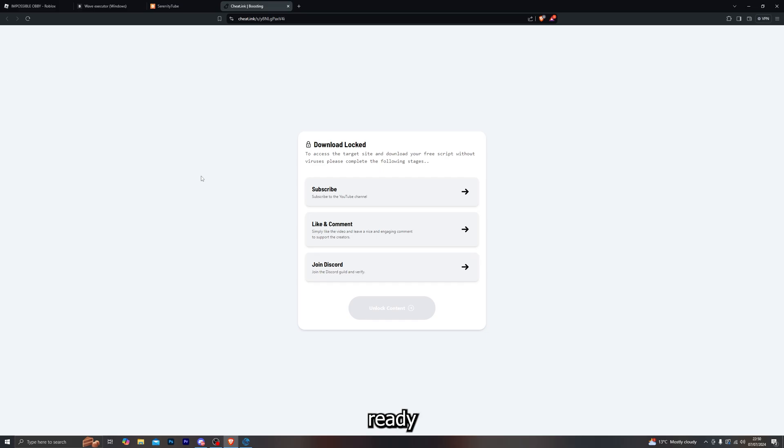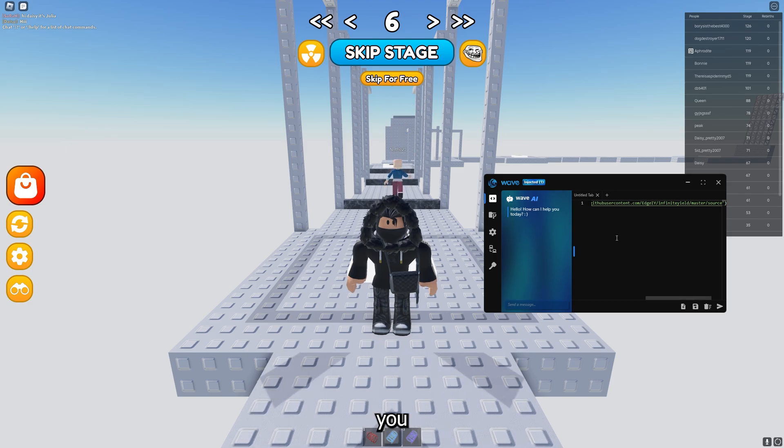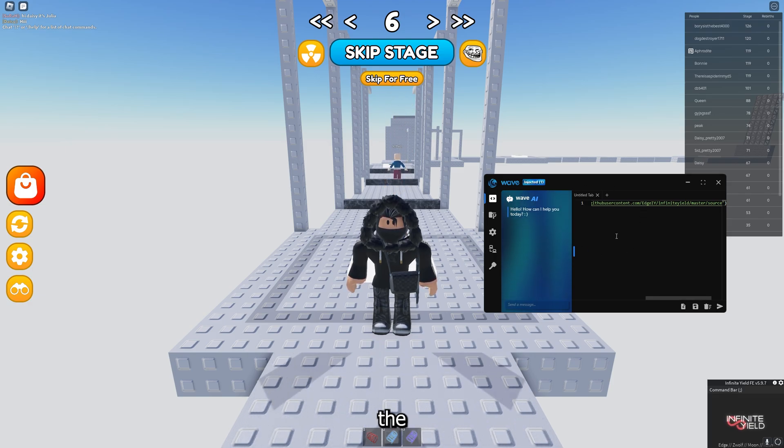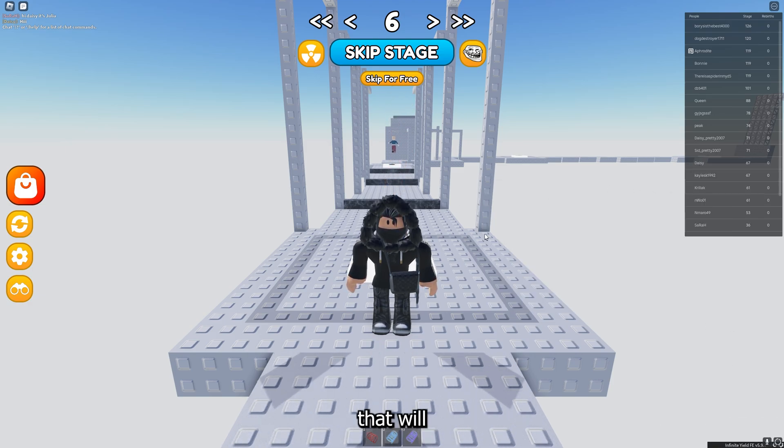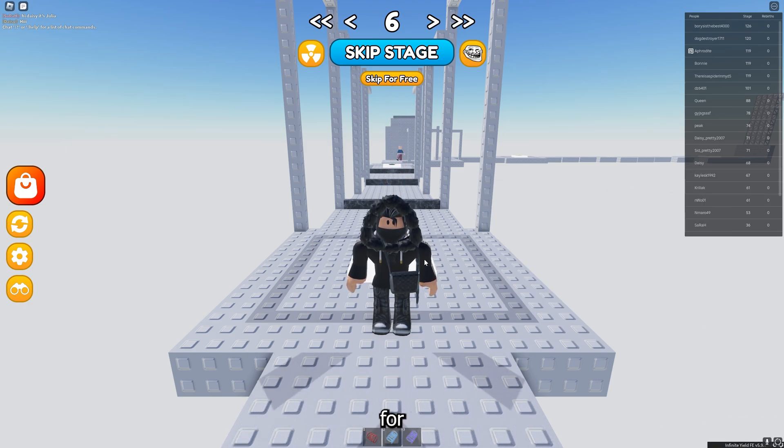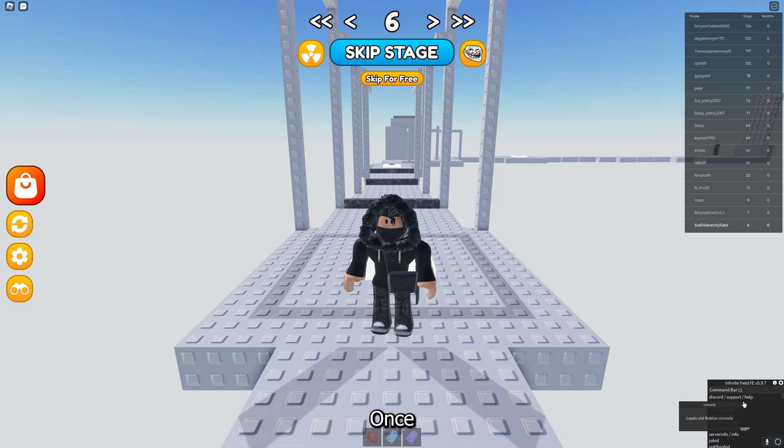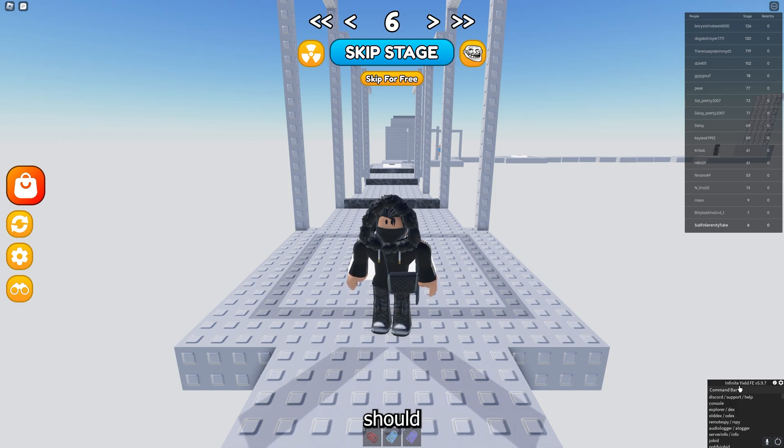So let's go ahead and load into one of them now. Alright, here we go. Once you're fully loaded into the game, simply paste in your script and click on execute. There we go. Once you have your admin script executed, it should look something like this.